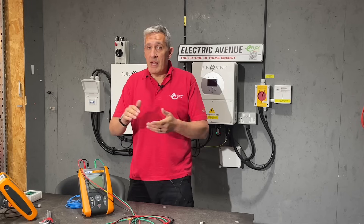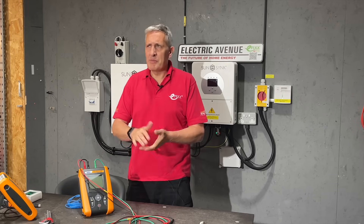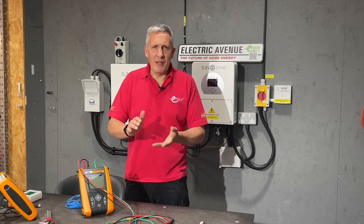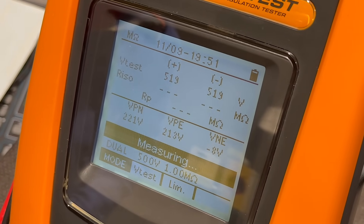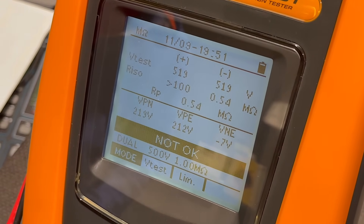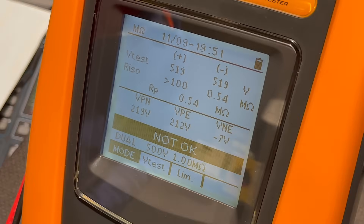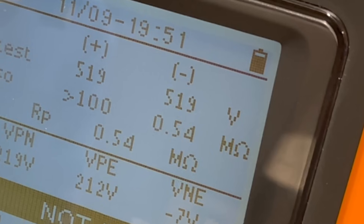This test is performed under live conditions — you don't have to disconnect the panels. What would be the point in that? You wouldn't see the insulation of the panels. The test takes around 20 seconds to complete and the results are in. We can see a great result on the positive line with a resistance greater than 100 megaohms. However, we have a problem on the negative line with a resistance of around half a megaohm, which has resulted in a test fail.